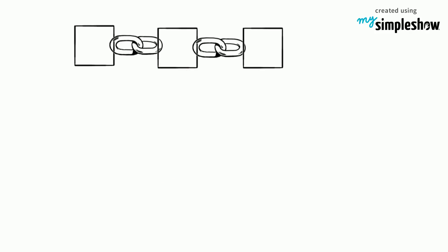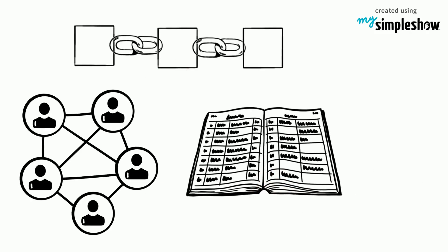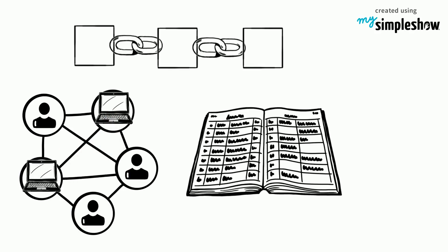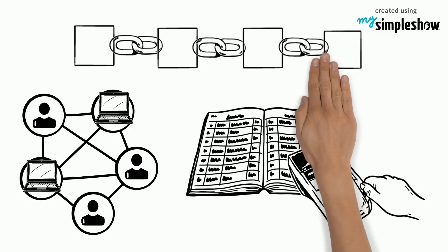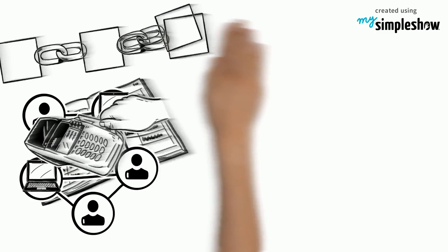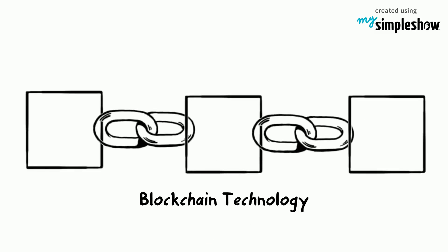So, blockchain is based on the principles of an open, distributed ledger or record. Special nodes on a network validate and add transactions in the form of blocks to form a secure chain of information. And that, in a nutshell, is blockchain technology.